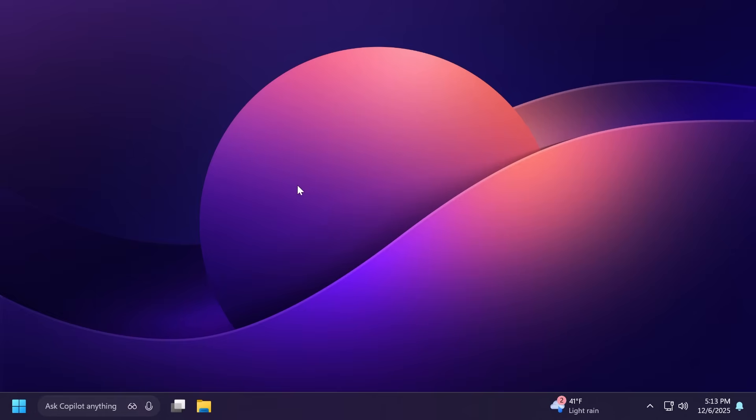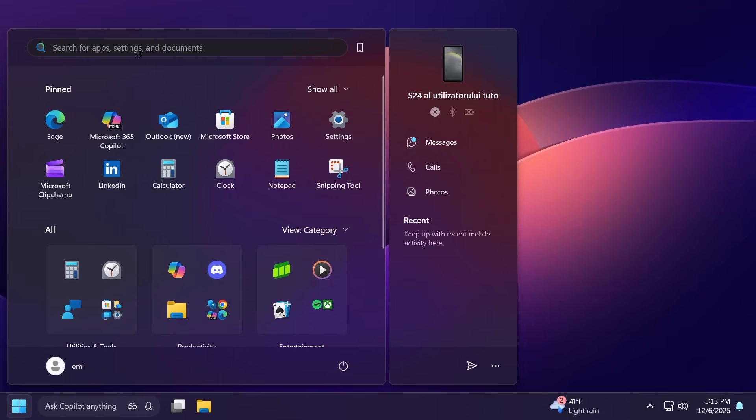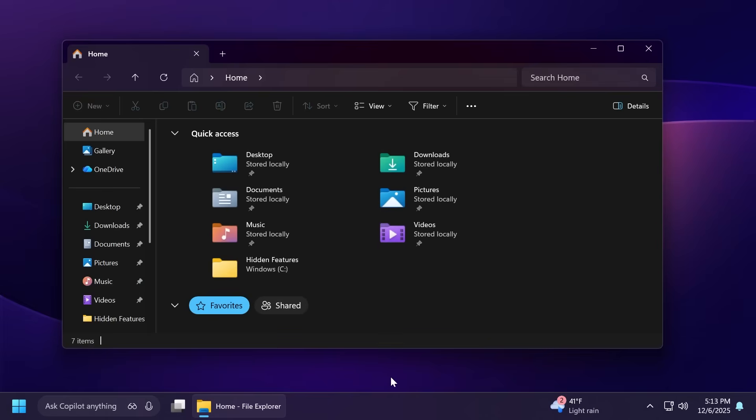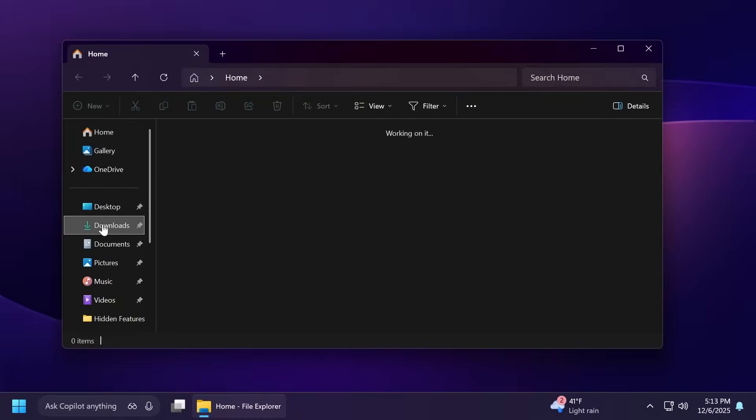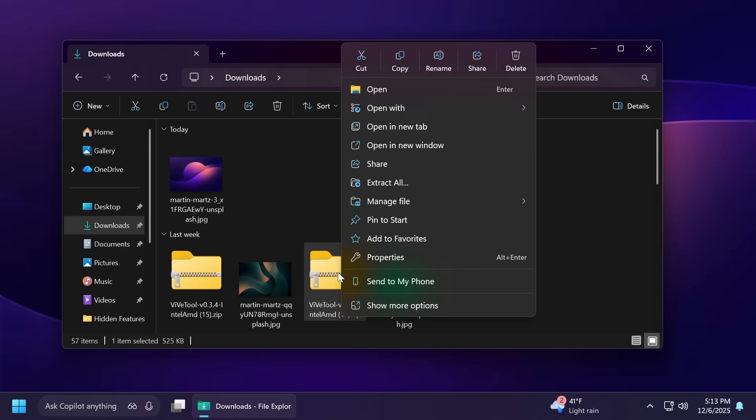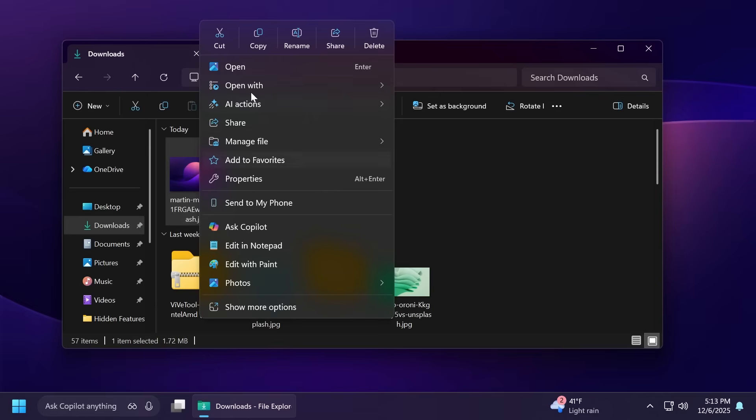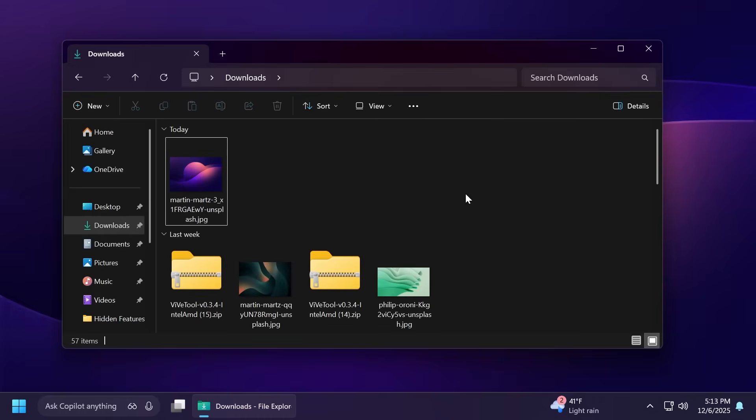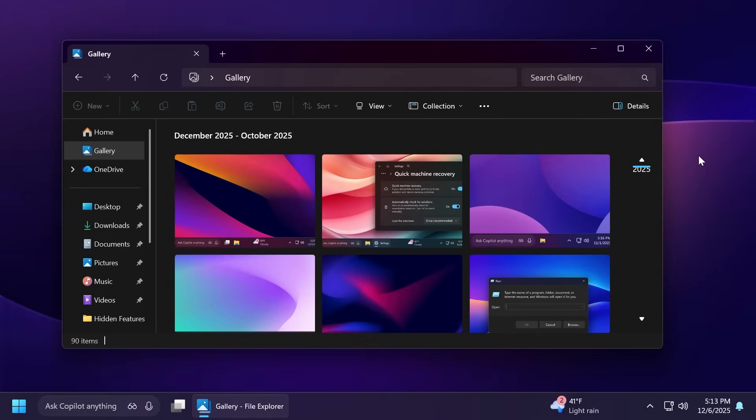Now talking about some fixes in this build. Related to search, Microsoft fixed a recent issue which could cause the search window to unexpectedly start floating above the taskbar. Related to File Explorer, if there are no available or enabled AI actions, this section will no longer show in the context menu. Microsoft also fixed an issue where File Explorer might not search certain SMB shares after the latest updates.